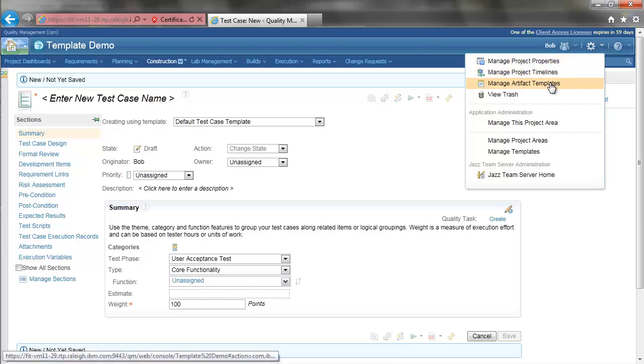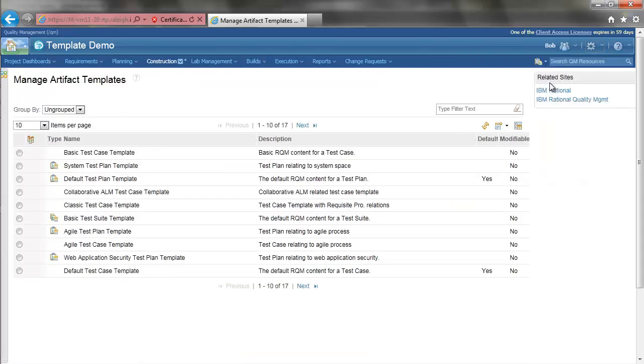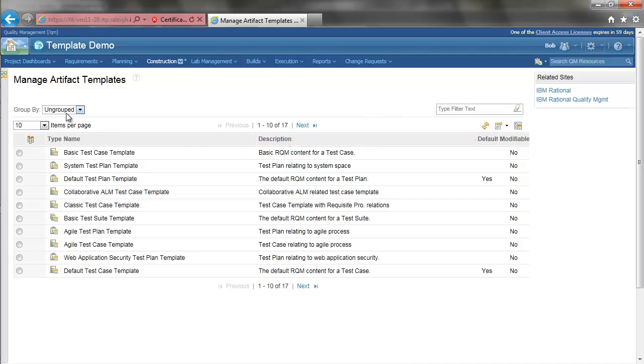To delete templates, go to the Manage Artifact Templates UI. For this demonstration, I am going to eliminate all but one test case template.